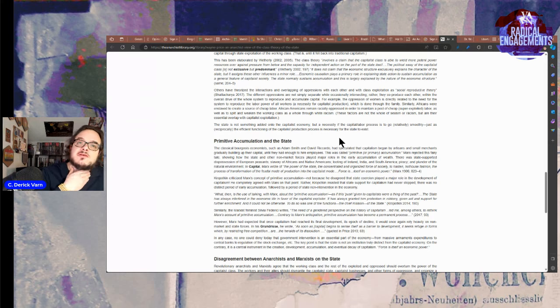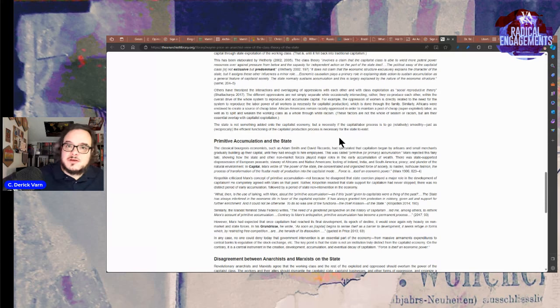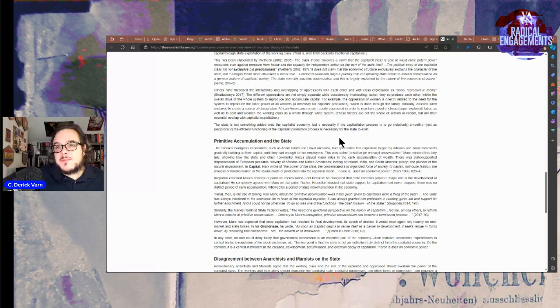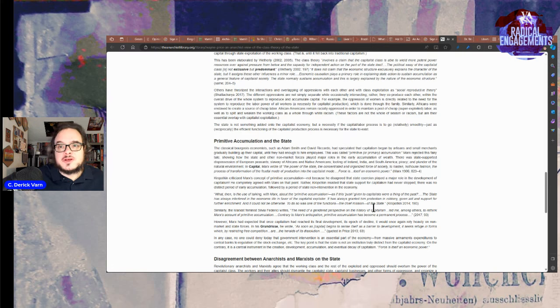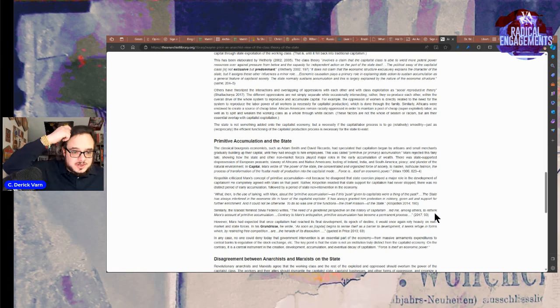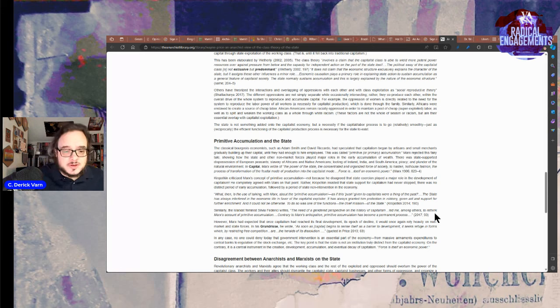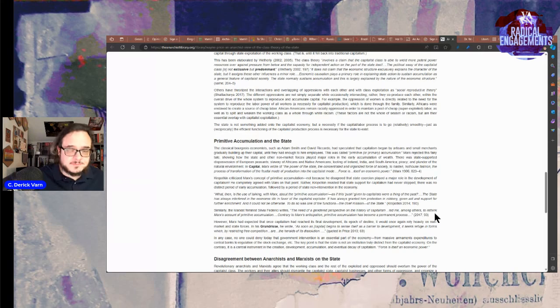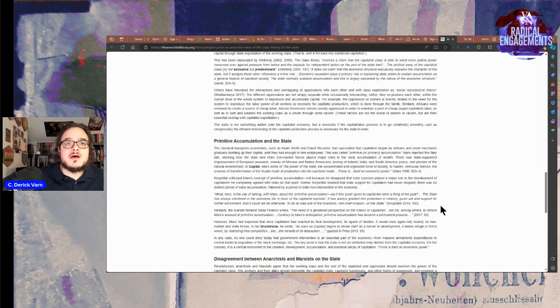Similarly, the Marxist feminist Sylvia Federici, I do not love her work, writes: The need of the gender perspective on the history of capitalism led me, among others, to rethink Marxist account of primitive accumulation. Contrary to Marxist anticipation, primitive accumulation has become a permanent process. I think this is why national consolidation always leads to imperialism because the accumulation process doesn't ever stop.